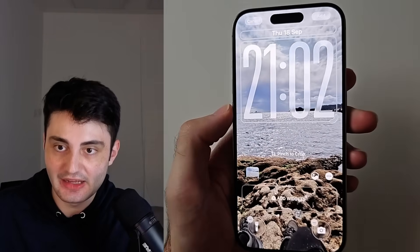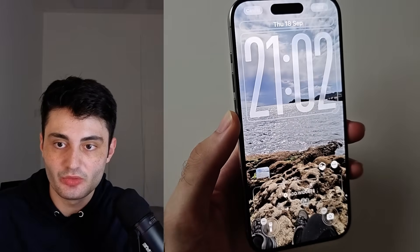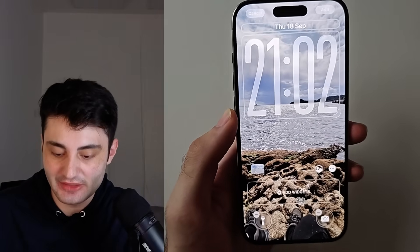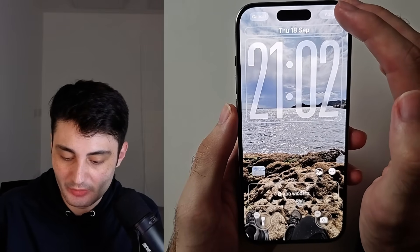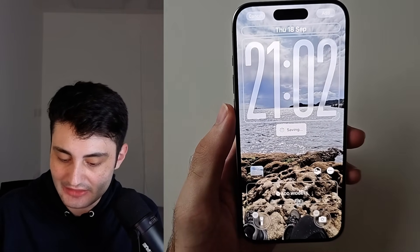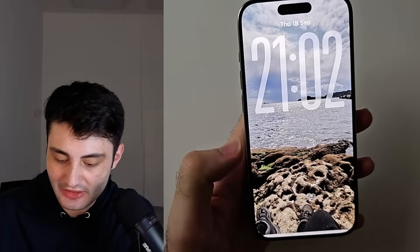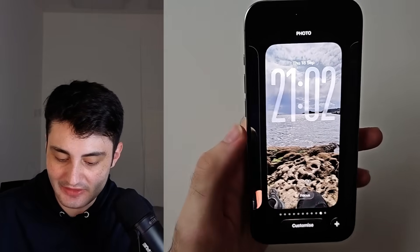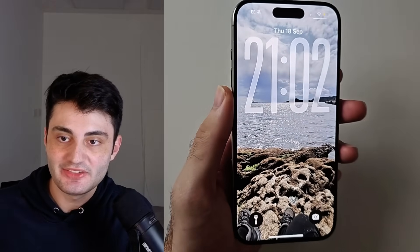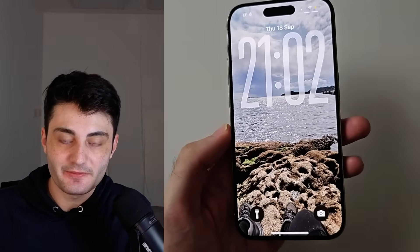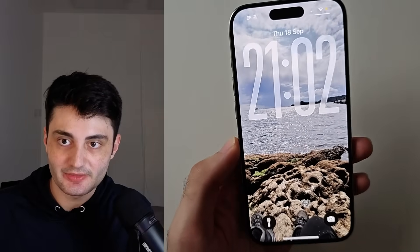Regardless of the wallpaper you set, it will add that 3D effect. There might be some more issues, so keep watching. After we tap on Add and set it as a wallpaper pair, let's see if this is working. When you tilt your phone, if the 3D effect isn't working, you can see nothing's happening.